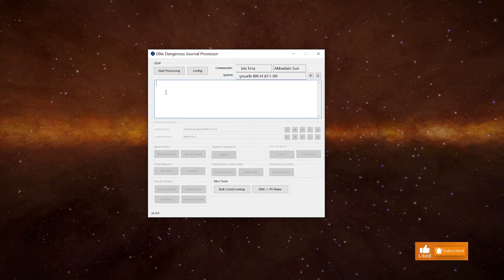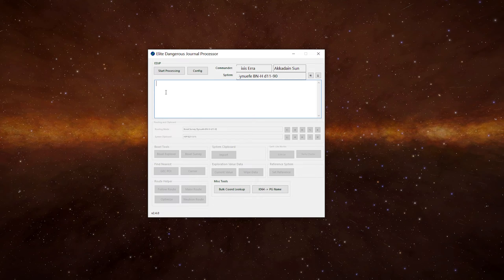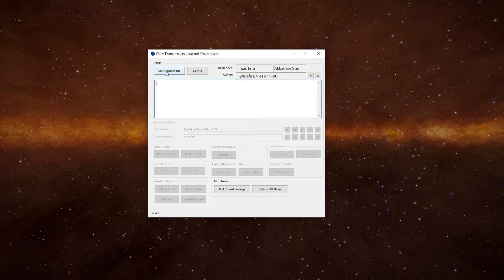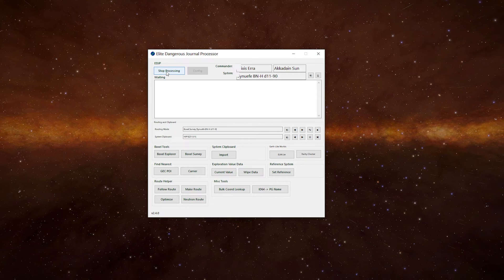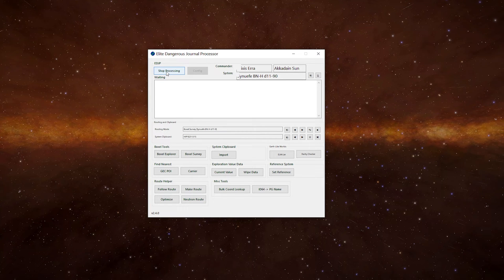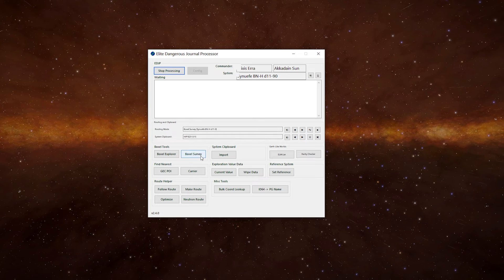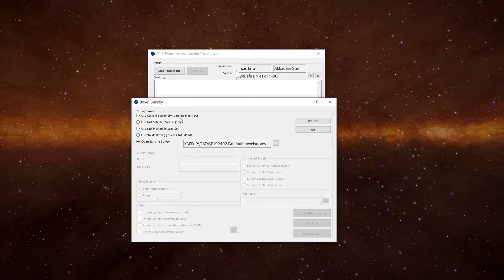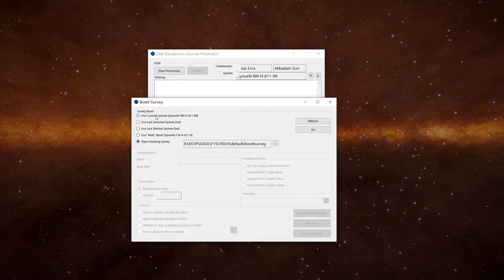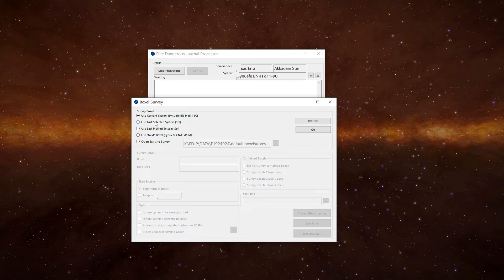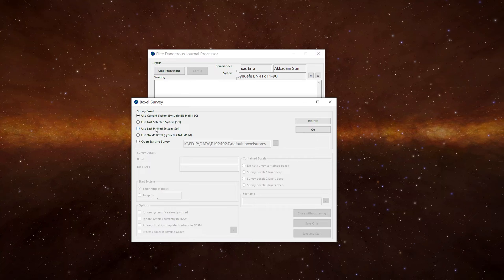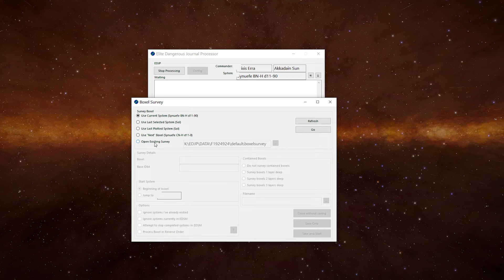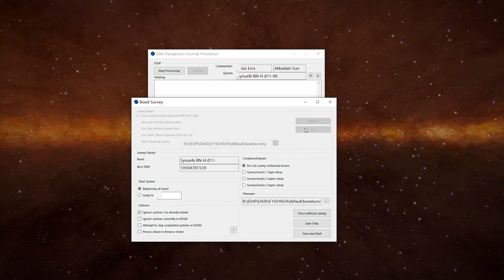So how do we actually use EDJP to map the boxalls? First thing we need to do is click on start processing. That reads the journal files to work out where we currently are. We can then click on boxall survey which pops up another window. Now on here we've got a couple of options. We can use the current system we're in, the last selected system, or the last plotted system. We can use the next boxall or we can open an existing survey if we've already got one. In this case we're going to use our current system, so click on the go button.